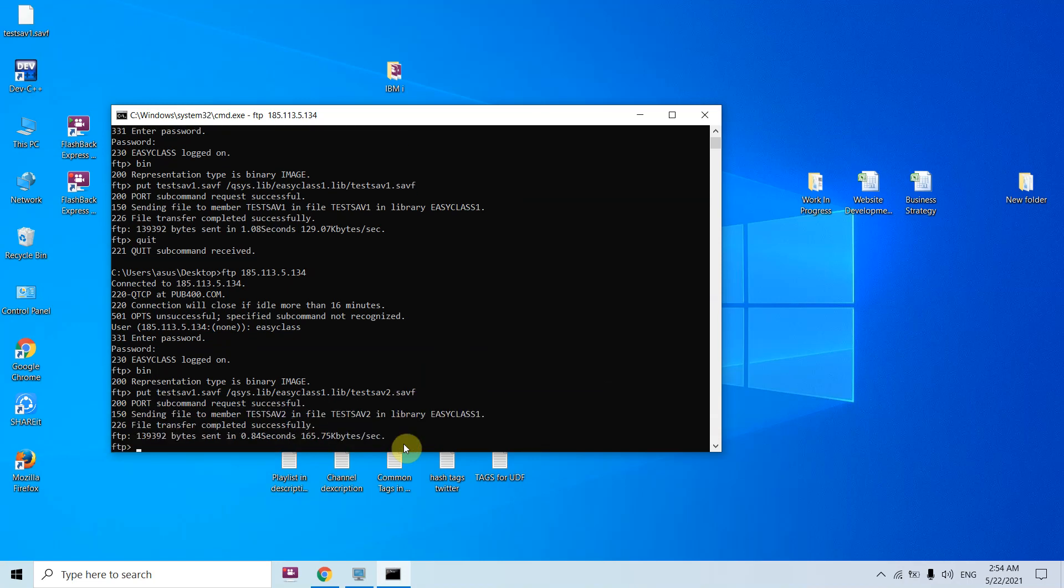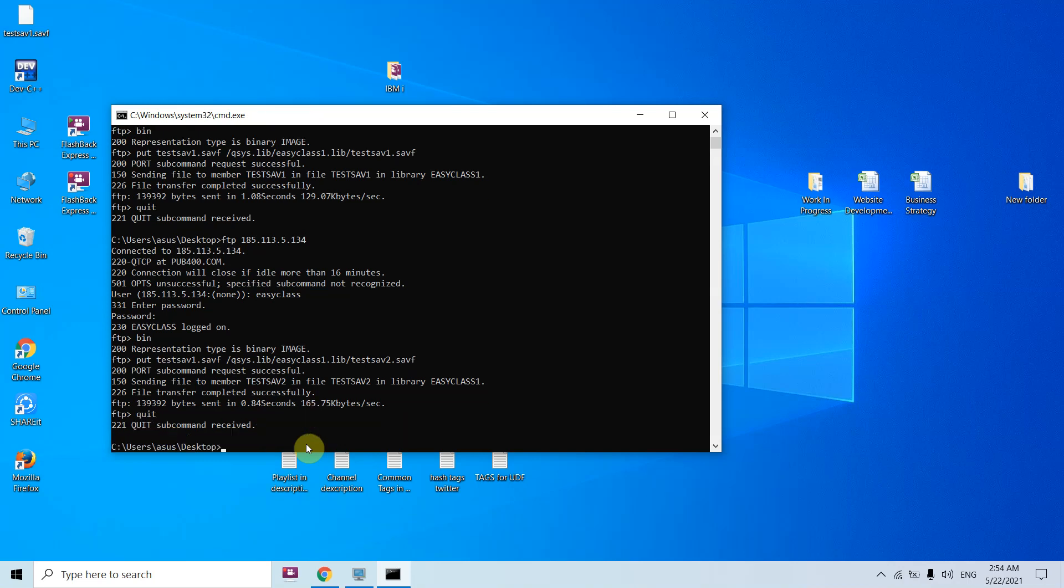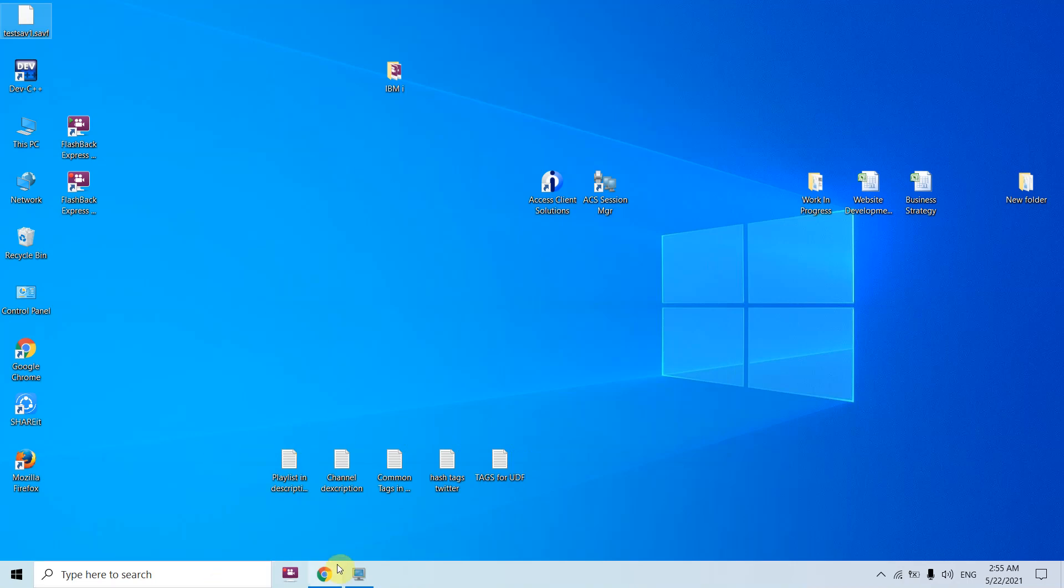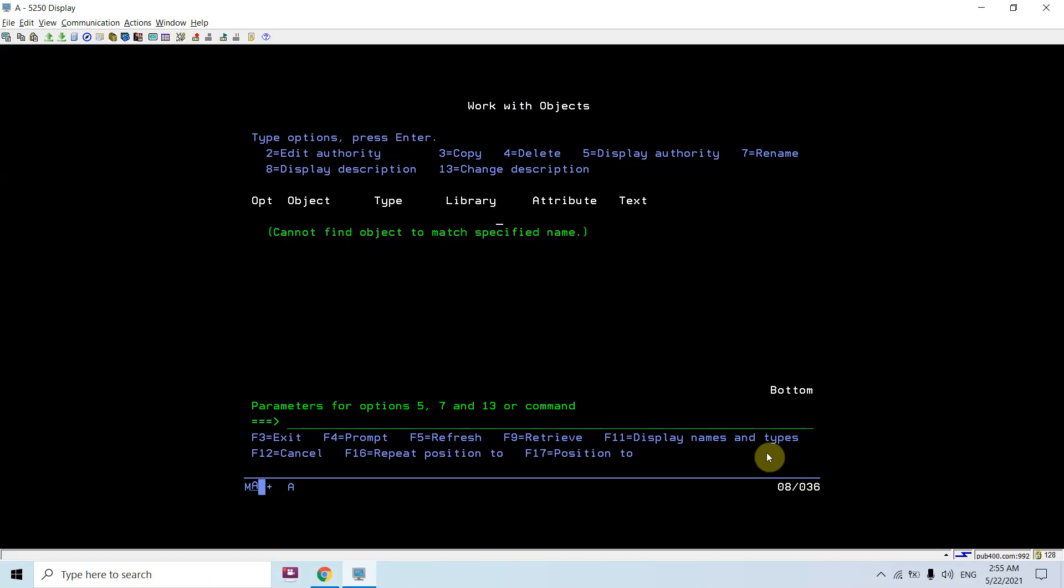Once you press enter, you can see the sending was started and this is now complete as well, and file transfer completed successfully message we get. In case there was any error, we would have got that error as well. Now we need to close this session, FTP session, from the command prompt. Just quit and press enter. We can also exit from the command prompt using exit command. So we are now exited from this.